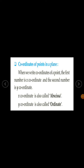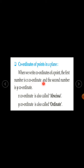Our next topic is coordinates of points in a plane. When we write coordinates of a point, the first number is always the x-coordinate and the second number is always the y-coordinate. The x-coordinate is called the abscissa and the y-coordinate is called the ordinate.